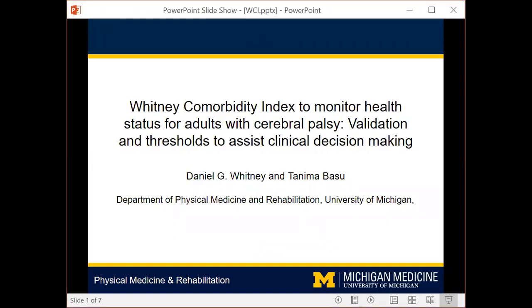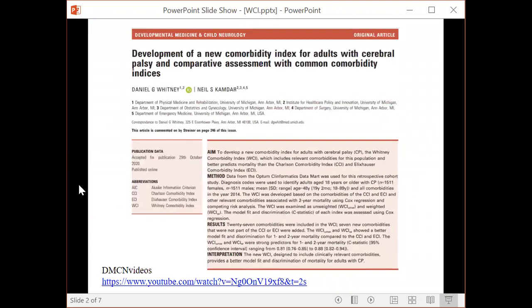Thank you to DMCN for publishing this work and allowing me to provide the community with the podcast. My name is Dan Whitney, and I'm an assistant professor in the Department of Physical Medicine and Rehabilitation at the University of Michigan. The work I will highlight here is an extension of my prior work that recently developed the Whitney Comorbidity Index, or WCI, which is a new, simple, and clinically-friendly tool designed to monitor the health and disease status specific to adults with cerebral palsy.